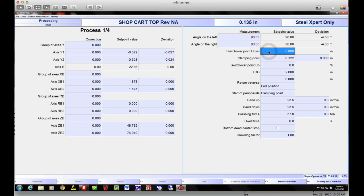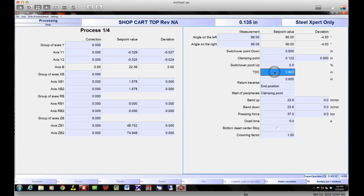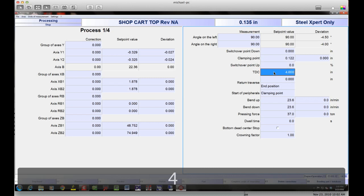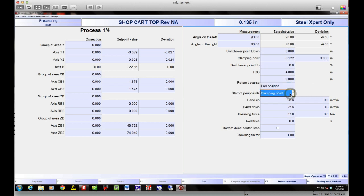I've got my switch-over point — where the tools take over and do their different settings. I've got my clamping point — where it physically clamps the material before the back gauges take over. I can adjust this: if it's a really big part I can squeeze a little harder, or a small part I don't want to squeeze quite as hard. I've got my top dead center — where it opens up at the end of the bend. If I have a big flange to get out, I can change this number, say to four inches.